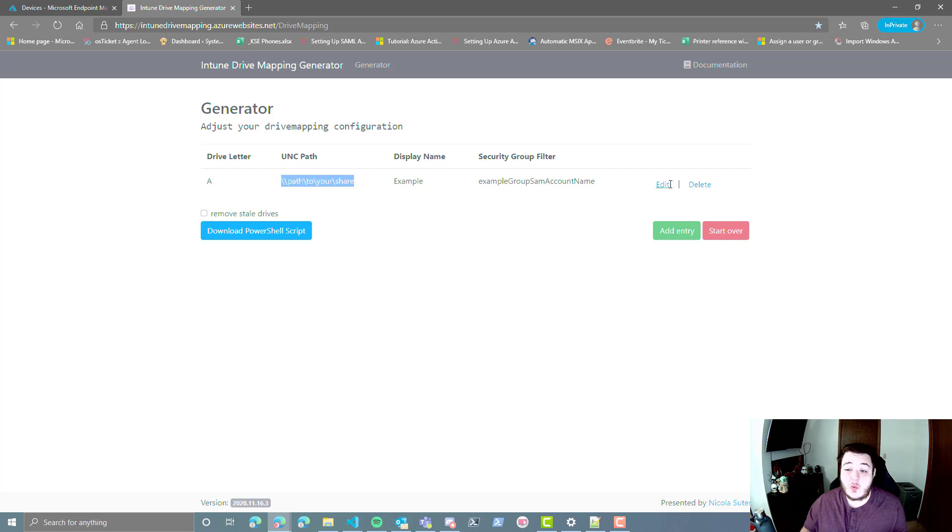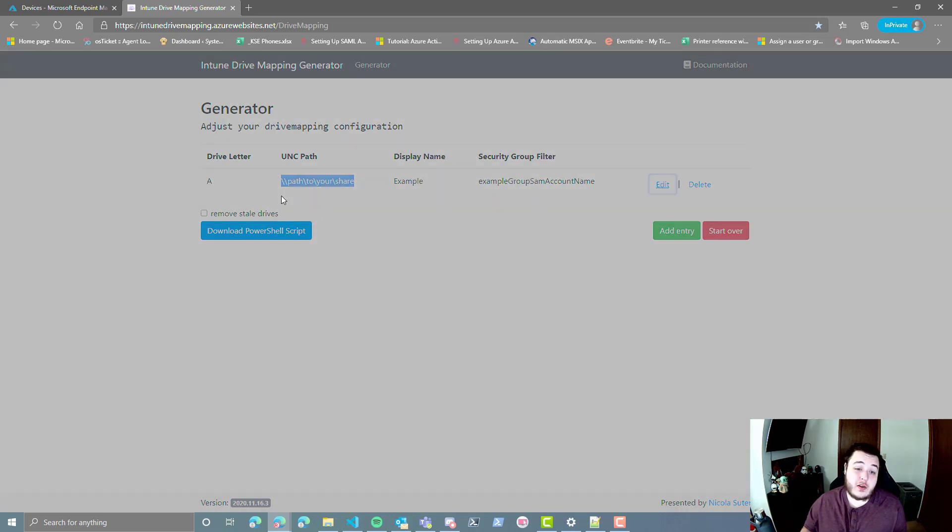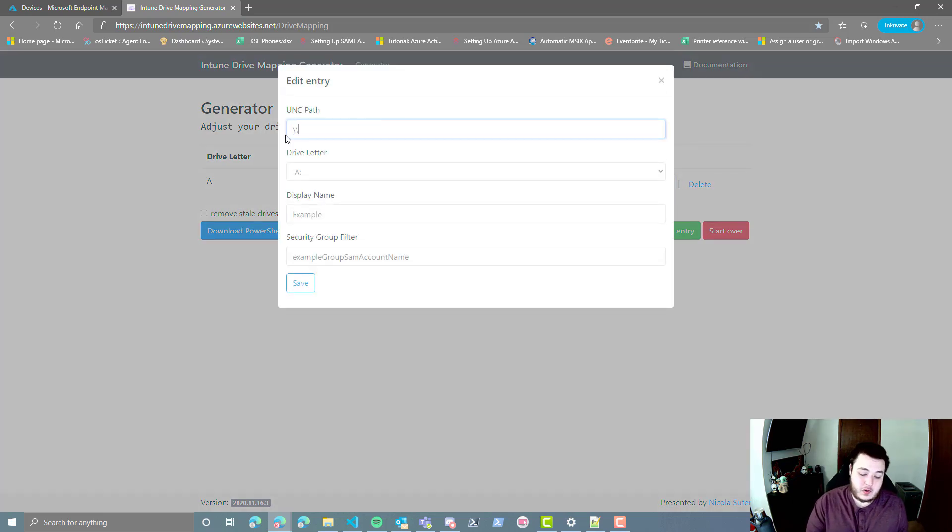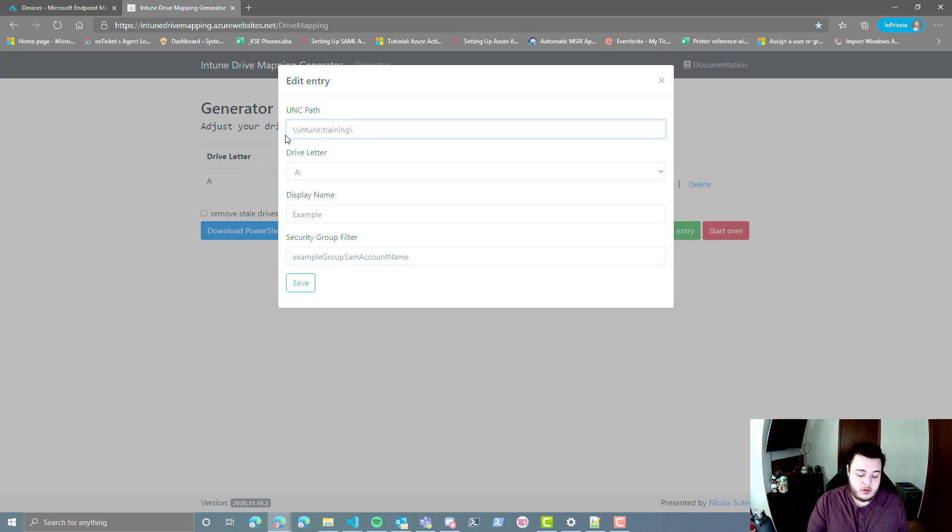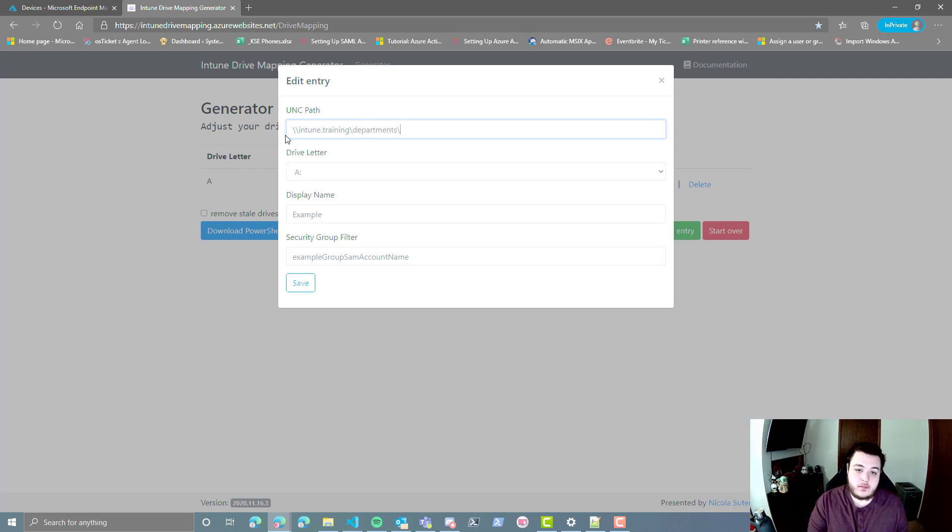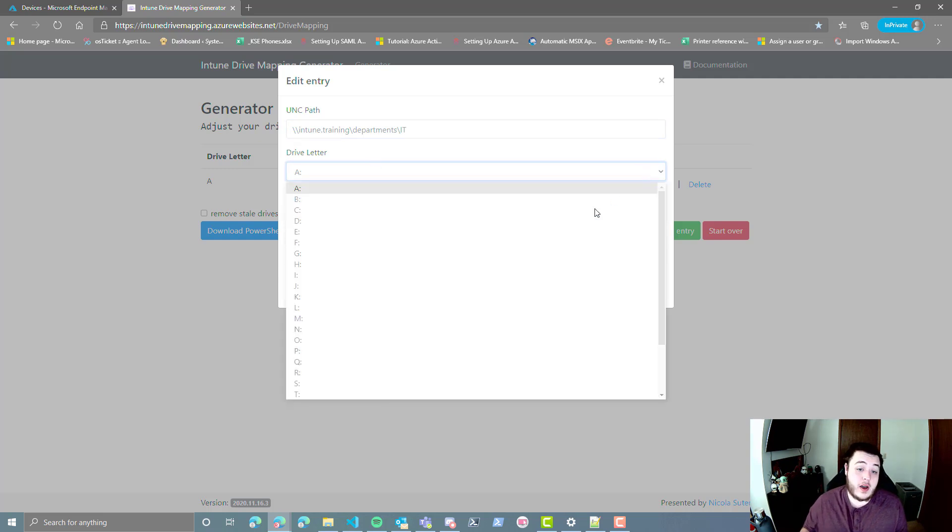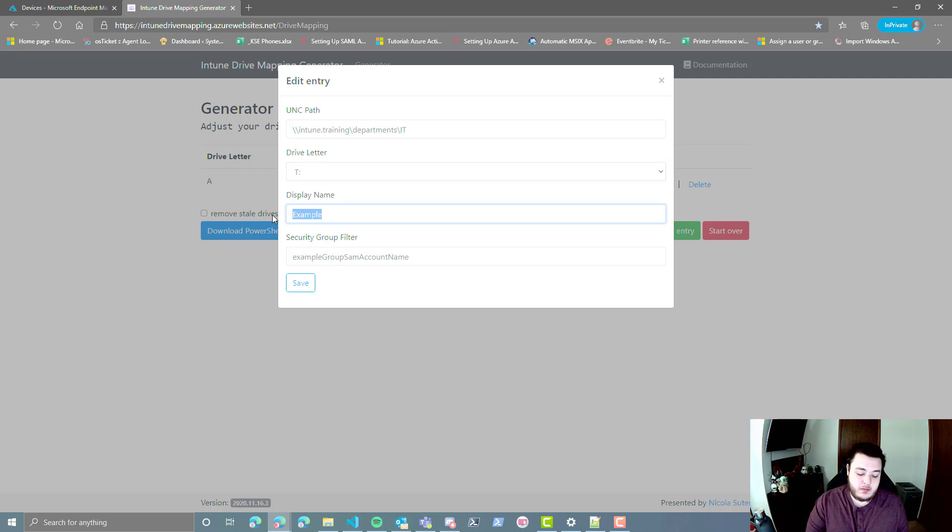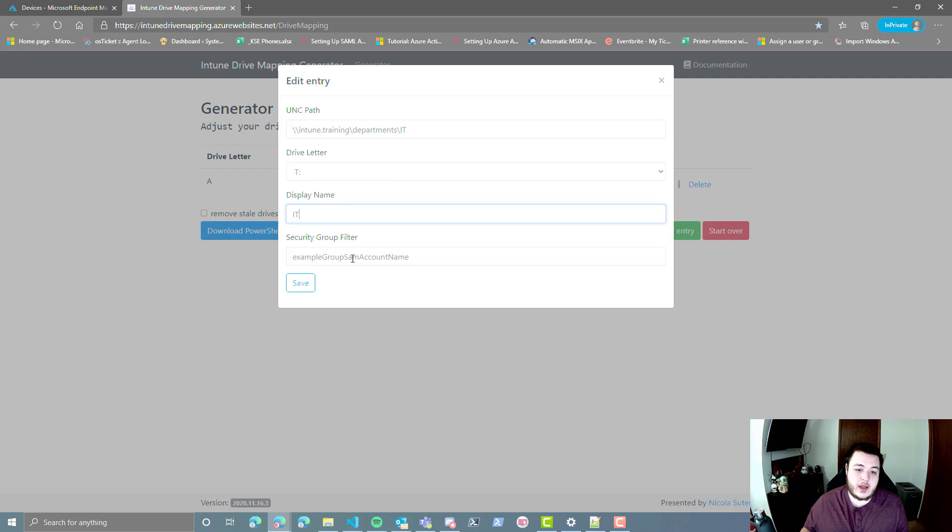You can either delete this one or just edit it right off the bat. I'm going to choose to edit, and we're going to go ahead and type in our full FQDN. Now in this scenario, we don't actually have any drives that we need to map, so I'm making one up as we go along. And you can go ahead and select whatever drive letter you'd like it to be, give it a nice display name, we'll just go ahead and keep it with IT there.